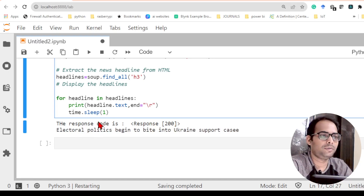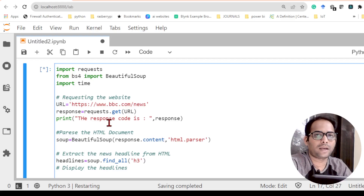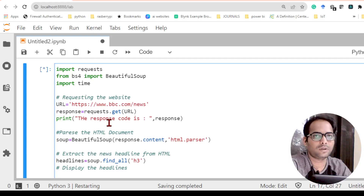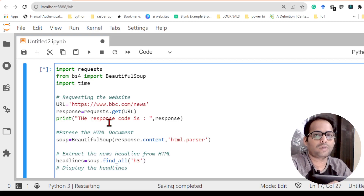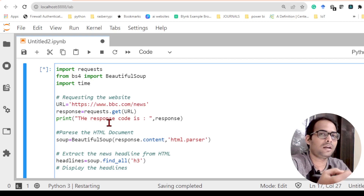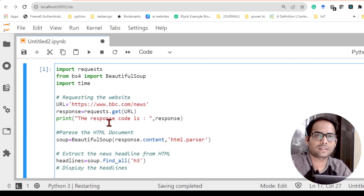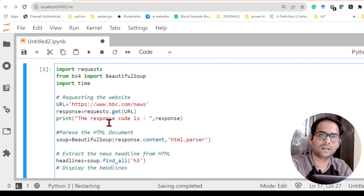So this is how you can create a simple Python script that fetches news from a website and displays it. You can also make it scroll if you want. In the next video, we will see how to fetch one particular headline from a website — if you don't need all the headlines, just one important one, that is also possible. Thank you.